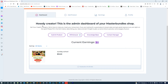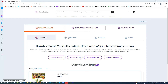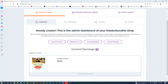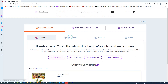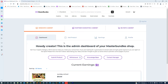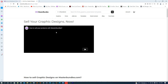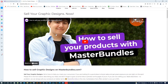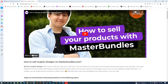Once you're inside, you can see the dashboard. The second option is where you can add a product, and you can also check out your earnings. I've already uploaded something and I'm going to re-upload it again to show you. Once you click on 'Add Product,' you're taken to another window. I recommend you also watch the video explaining how to sell graphic designs on Master Bundles.